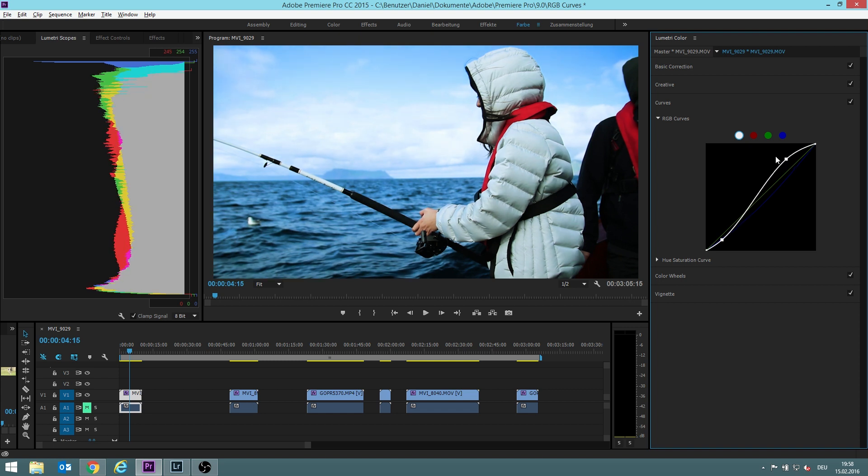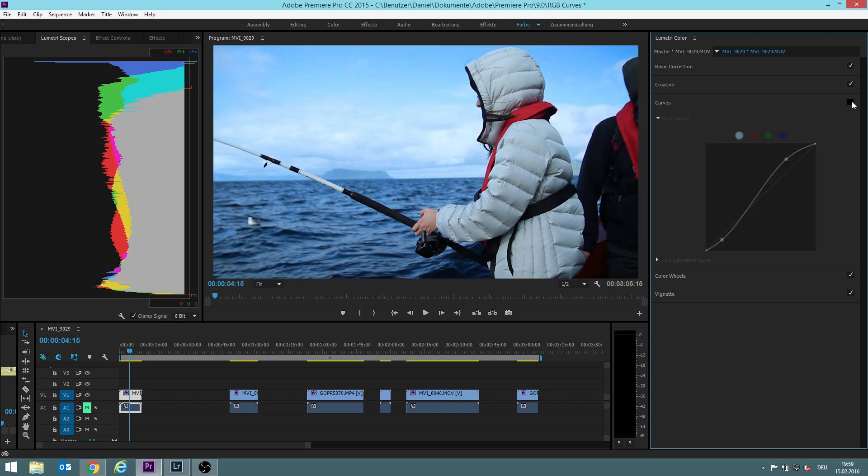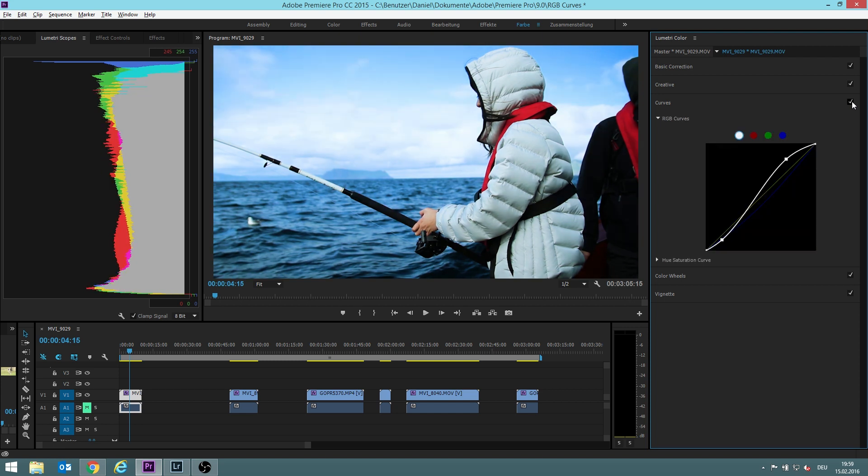So this is how it looked before and this is how it looks afterwards.